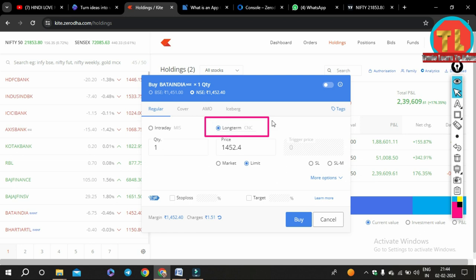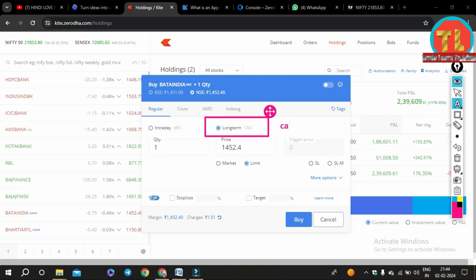Once all this information is filled in, your form is ready to go to the market. As soon as you press the submit button, you will get an order ticket number which will identify your order.